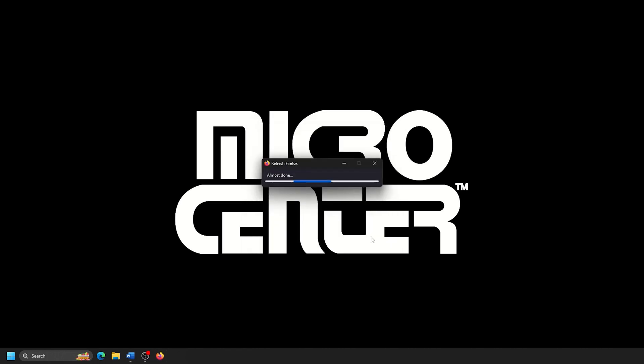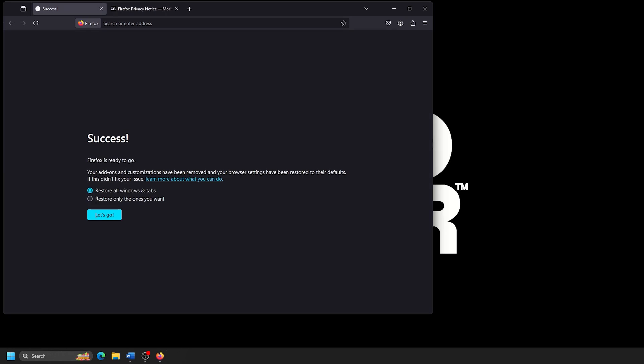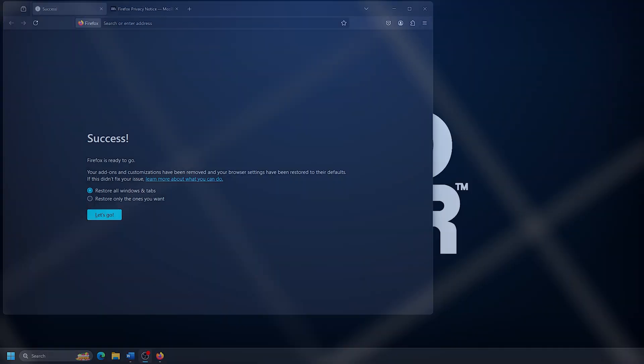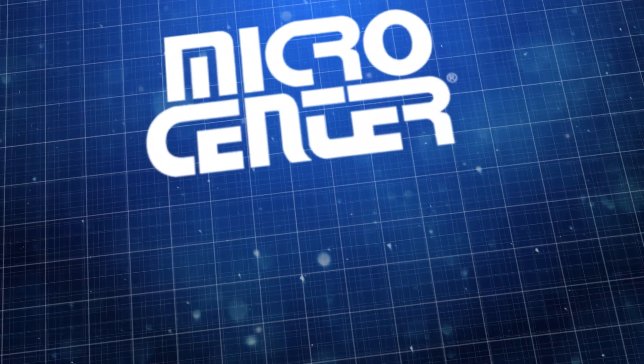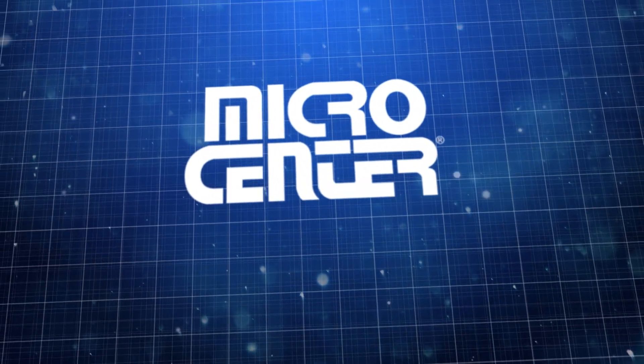Firefox will then reopen to a success screen, showing completion. And that's all there is to it. Thanks for watching, and make sure to subscribe for more useful tips from the best computer store in the world.